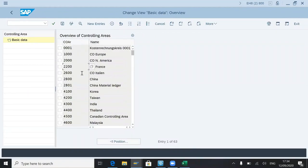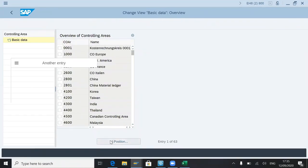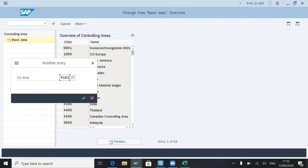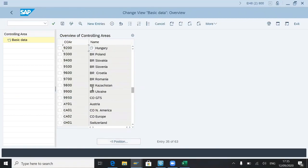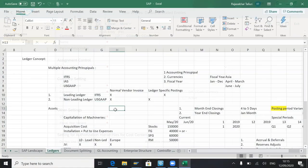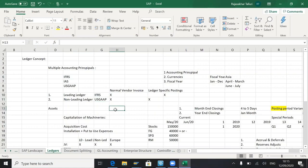The controlling area is from the controlling point of view highest enterprise structure which we can create. Now new entries, for example, one to.